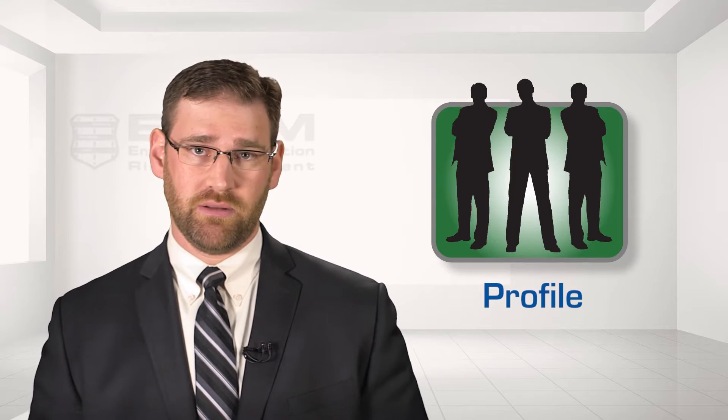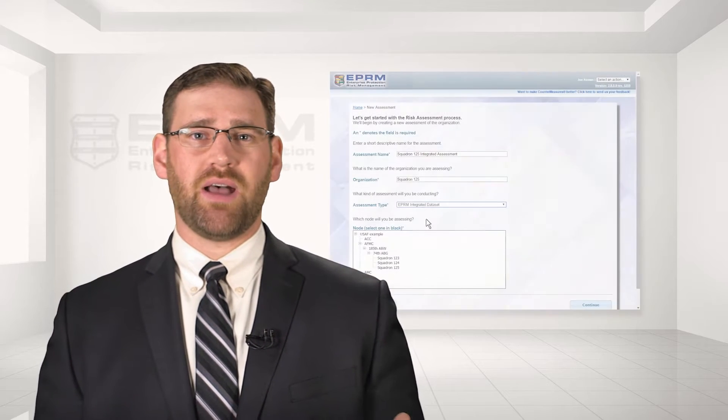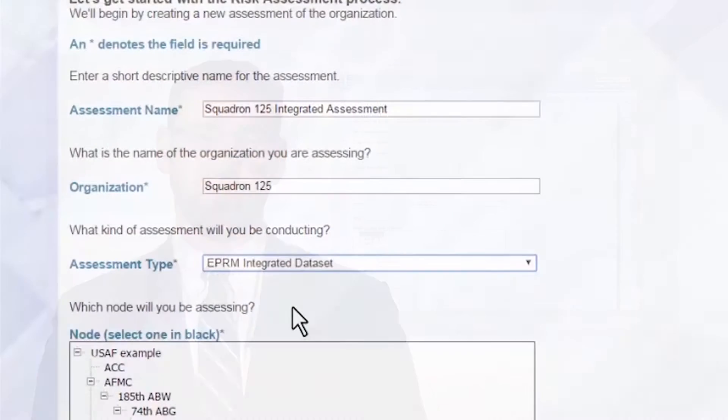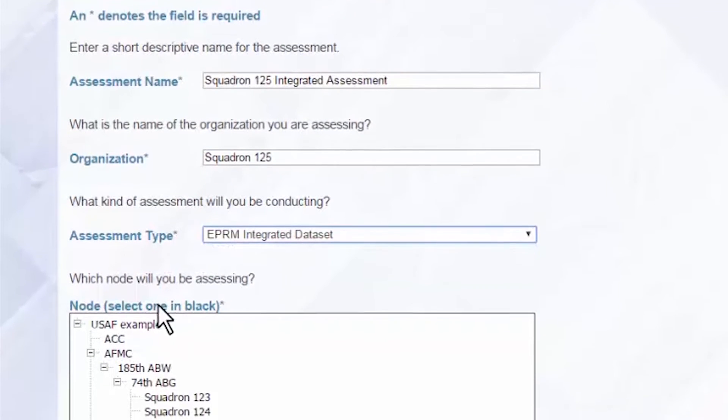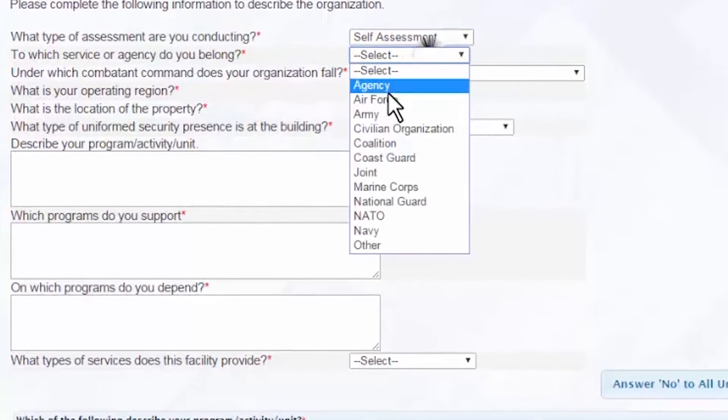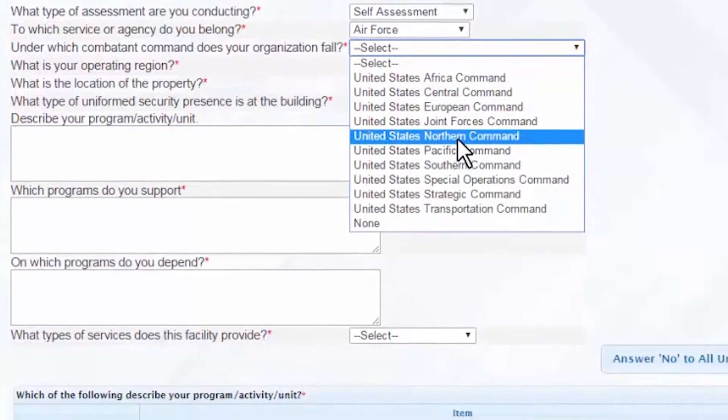Let's cover these steps in more detail, starting with the profile section. Users provide administrative information about the unit they are assessing, including items like unit size, location, and the type of assessment being conducted. This sets up the assessment so that the user is prompted later with the proper countermeasures, and begins to filter out content that may not be applicable to that particular organization.